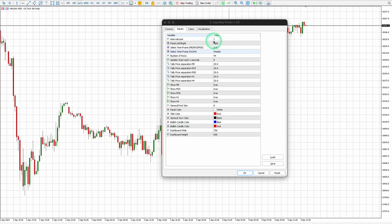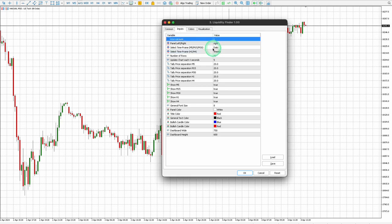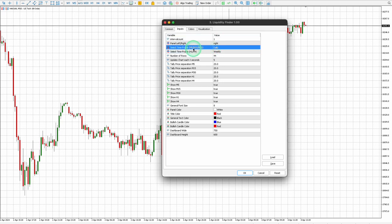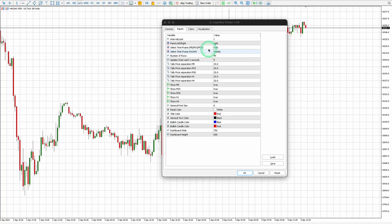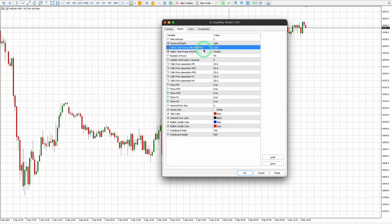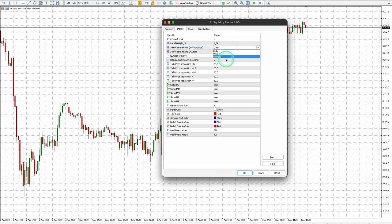The interval count specifies the number of periods you wish to view within the selected time frame: M5, M15, M30, H1, and H4. Under Select Time Frames, you have the option to view different interval periods across five time frames, including Day, Week, and Month.